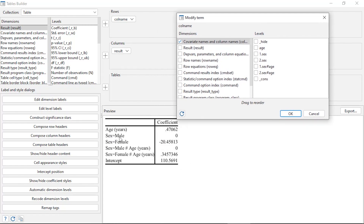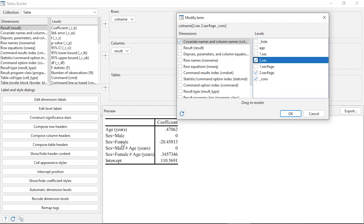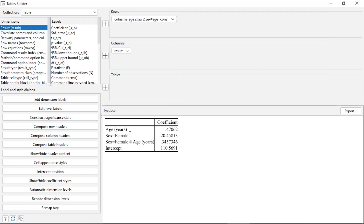For factor variables such as sex, it's displaying the base level — sex equals male — where that coefficient is zero, and the base level for the interaction (male by age) is also zero. I'd rather not display those. I'm going to choose to display the constant (intercept), the interaction term for female (2.sex##age), the main effect for female (2.sex), and age. When I click OK, the base levels are removed from the factor variables.